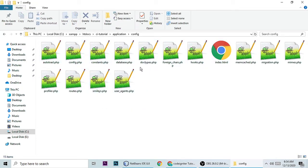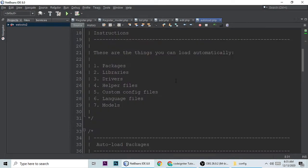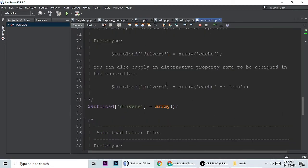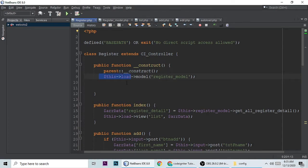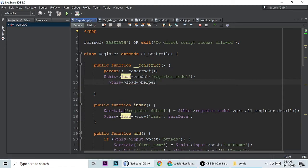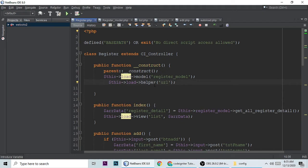One thing I forgot — go to config and open autoload.php. Under helpers, you need to load the URL helper. This is very important; without it things will not work. You can autoload it here in the autoload config, or you can load it manually inside the controller. The helper name is 'url'.